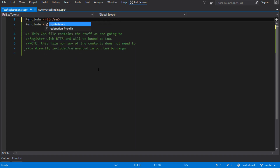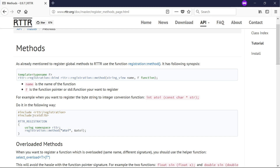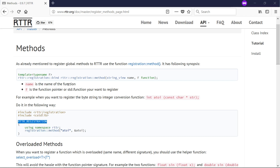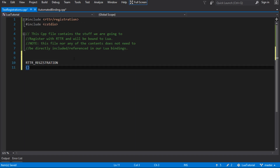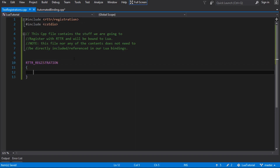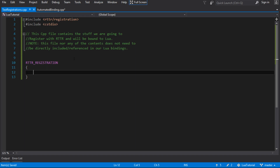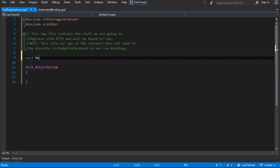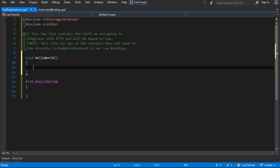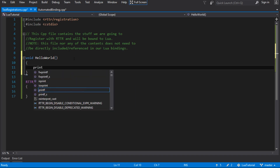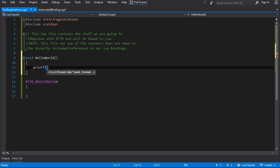It's RTTR registration we need to include according to the docs. We use this macro to basically register our native stuff, our native types. It's just a macro, and all it does is it creates a method that gets called before main gets called. So the idea is you register all your types before the main program starts. We just want a couple of functions that we want to create native runtime type information for.